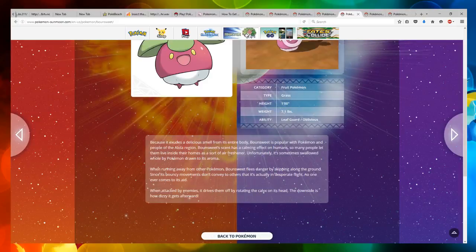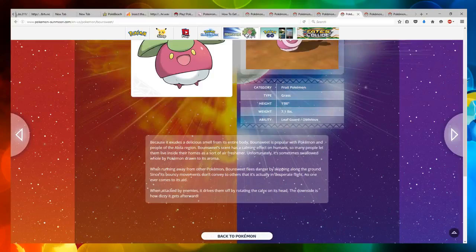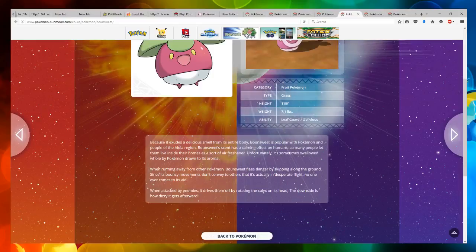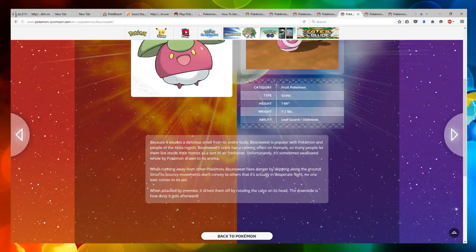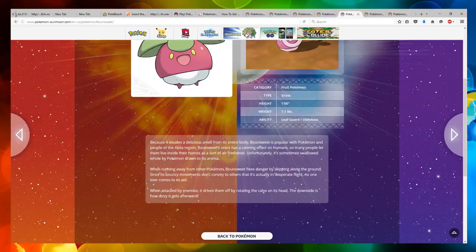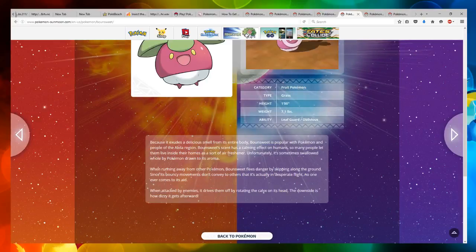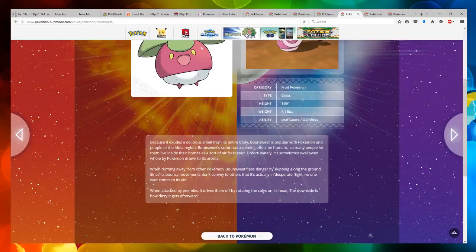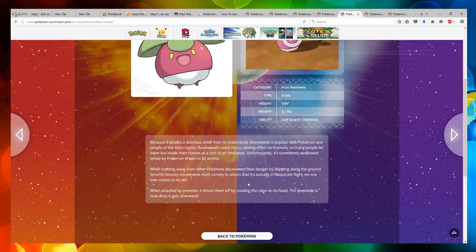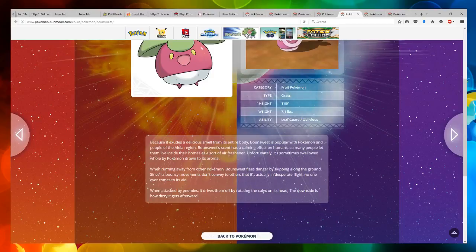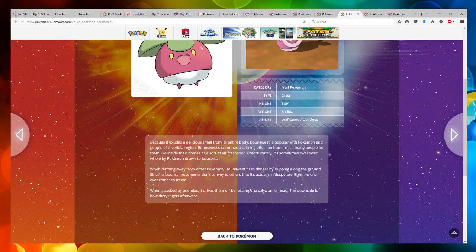Bounsweet's scent has a calming effect on humans, so many people let them live inside their homes as sort of an air freshener. Unfortunately, it's sometimes swallowed whole by Pokemon drawn to its aroma. When running away from other Pokemon, Bounsweet flees danger by skipping along the ground. Since its bouncy movements don't convey to others that it's actually in desperate flight, no one ever comes to its aid.